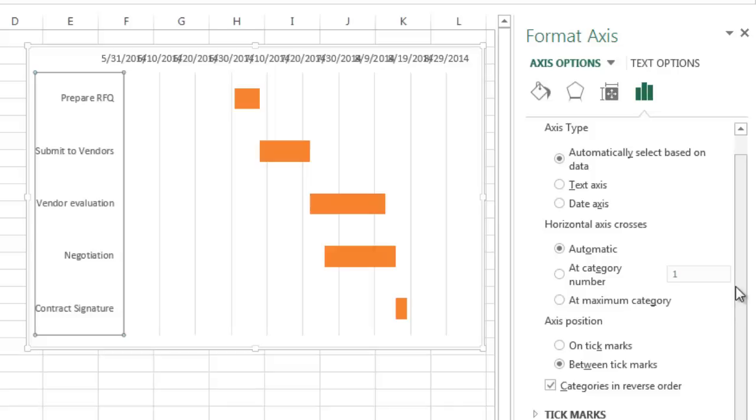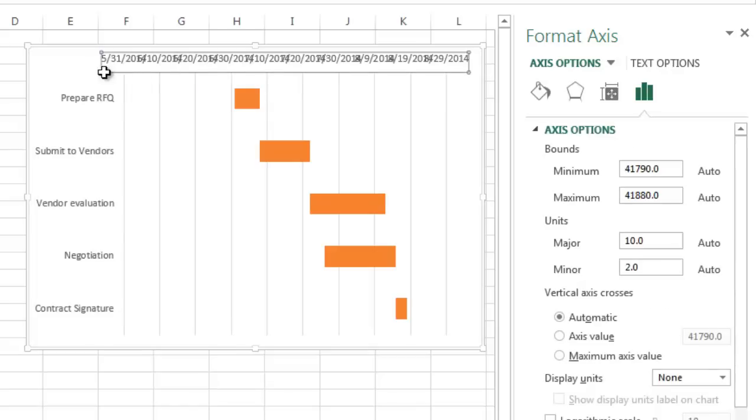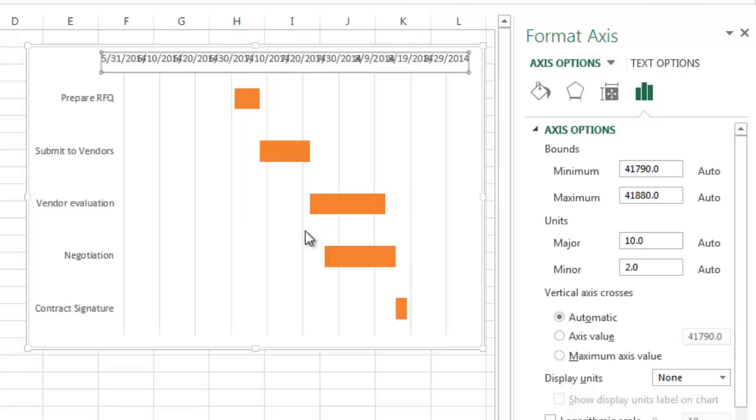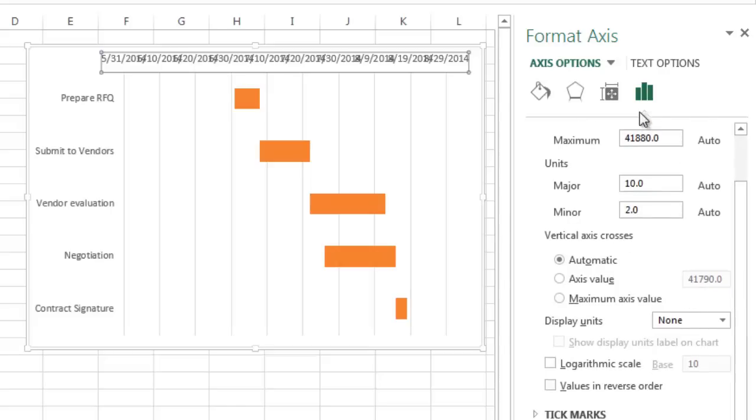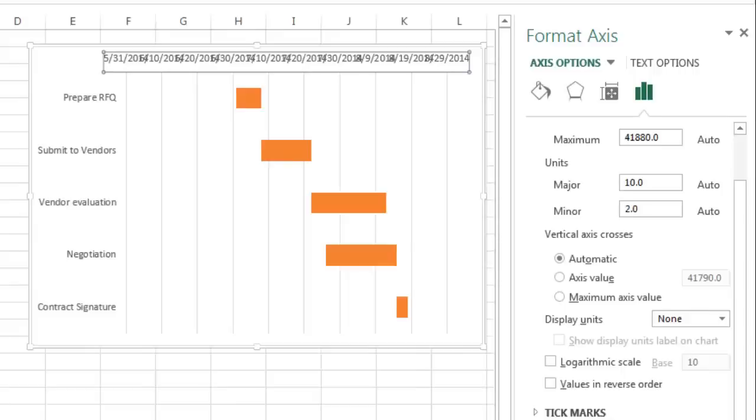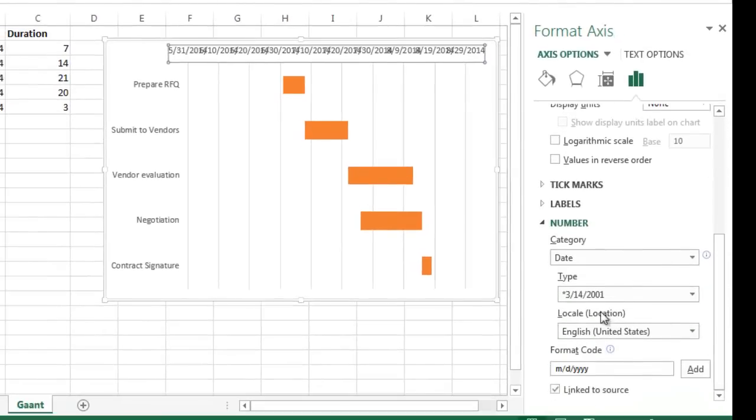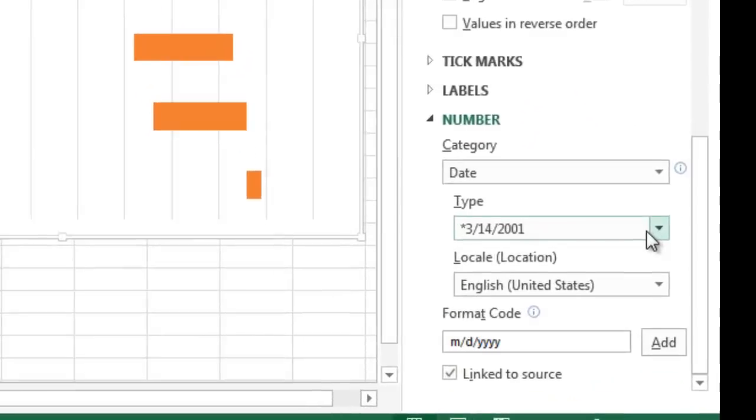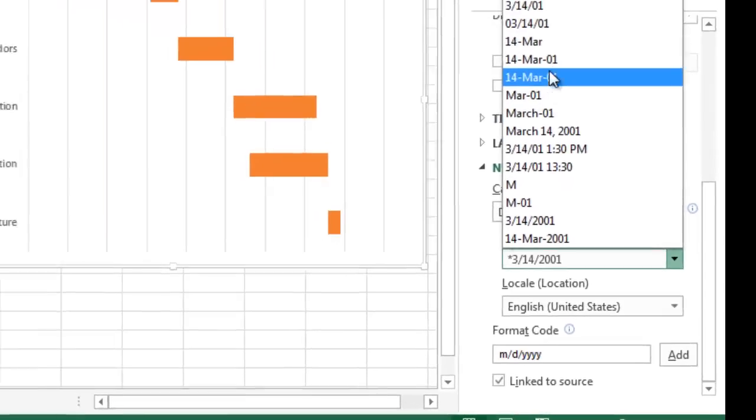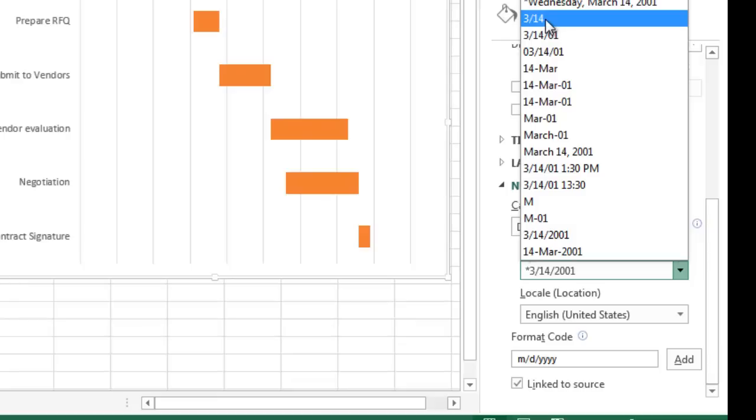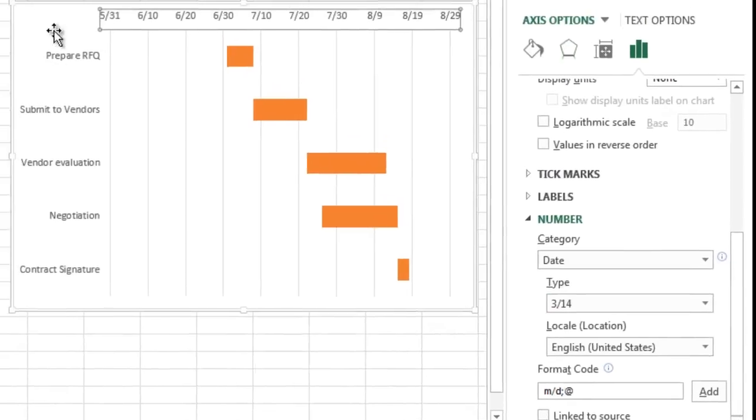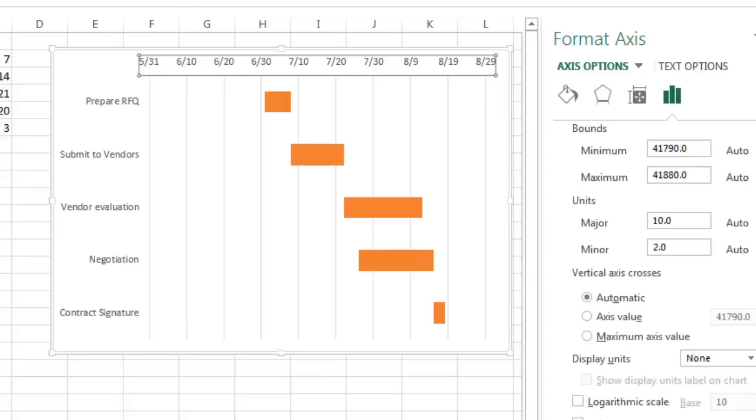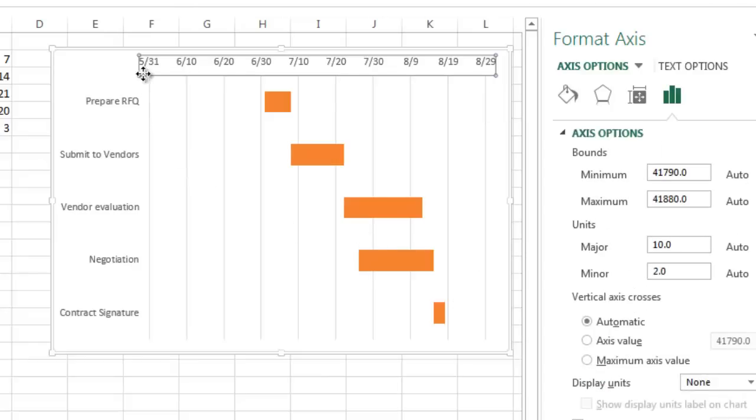So the next thing that we want to do is we want to clean this up because this is really hard to read here. The dates are a little too crammed. So I'm going to highlight that axis, right-click it, and say Format Axis. Now I have a couple things I can do over here. First thing I'm going to do, I'm going to scroll down under the Axis Options over here and expand the Number section. I'm going to change the date format. You can see over here I'm going to do a little pull-down menu and I'm going to choose just the month and the day so it's more legible. You can see that's much cleaner now.